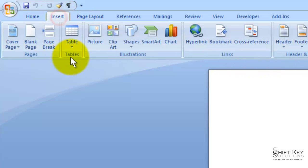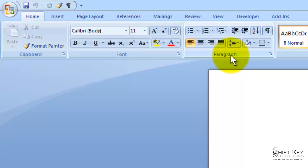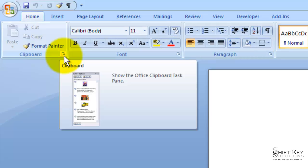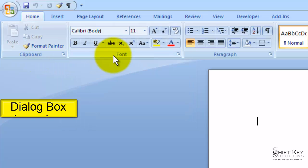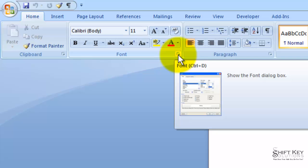You'll notice that each tab has a series of groups. Within these groups, it's notable to mention that some of these groups will have a small icon in the bottom right corner of the group. This icon is called the Dialog Box Launcher for that group. For example, this is the Font Group, and this is the Font Dialog Box Launcher.